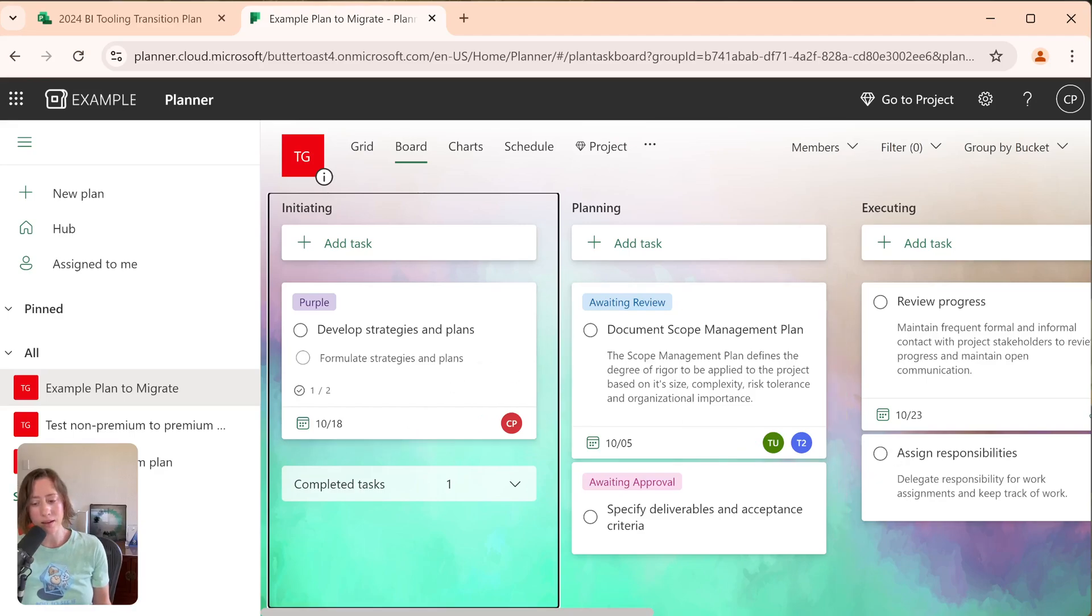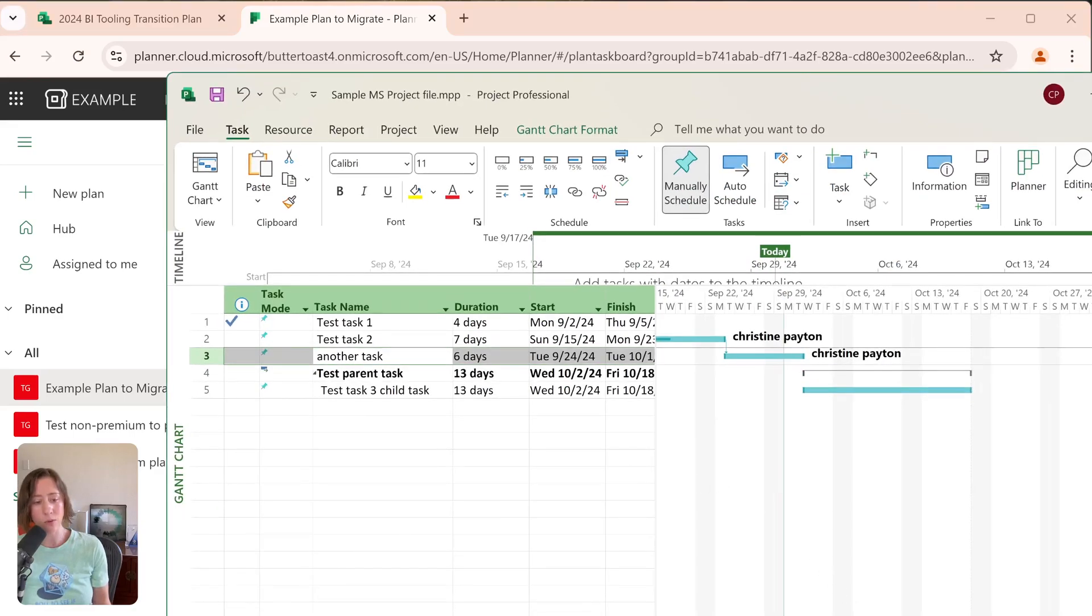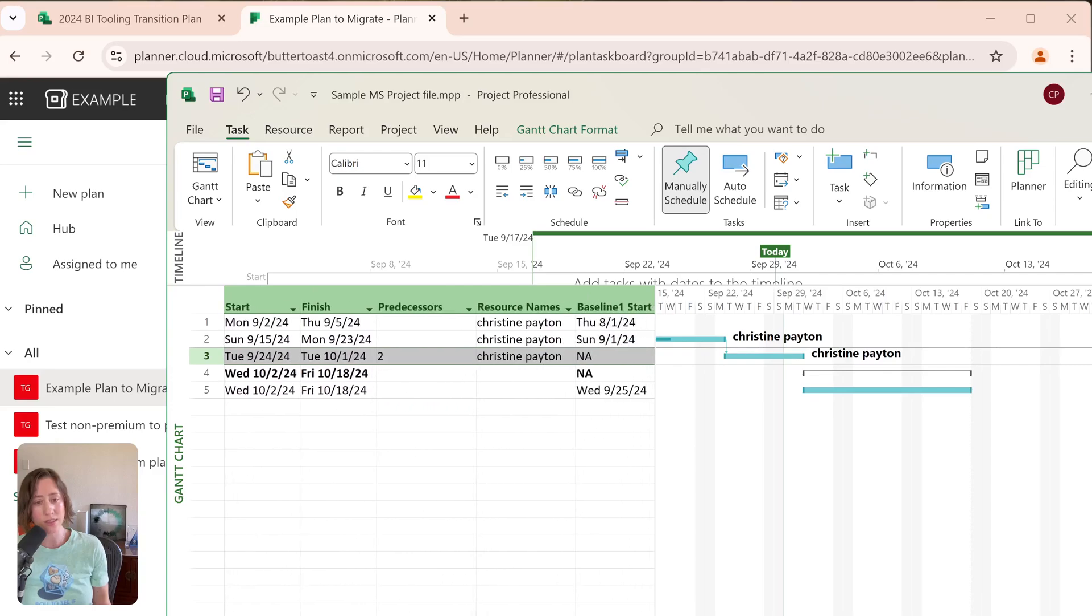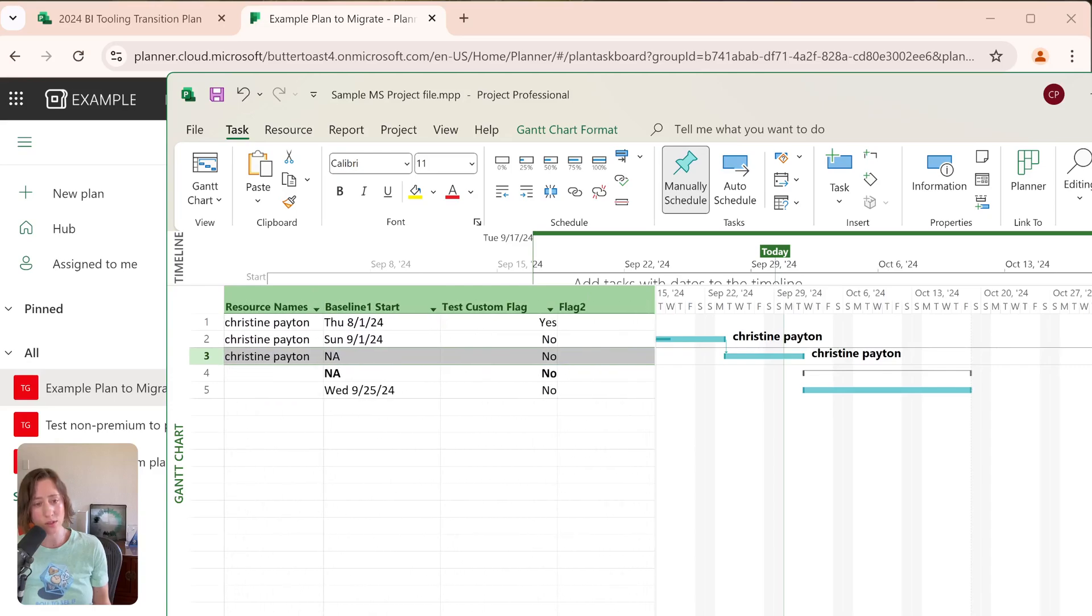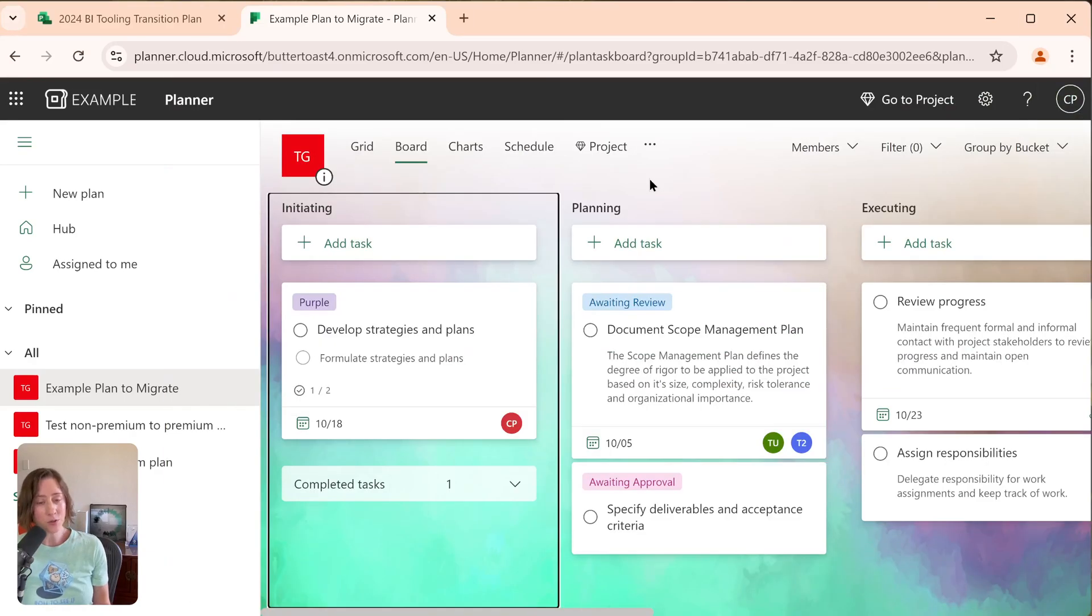And I also have another plan in Microsoft Project here to which I have assigned some resources. I've added some baselines. This is obviously overly simplified, but I wanted to show what happens to these extra things. So we've got some custom columns on here too. So the process for migrating is very simple, but there's some caveats.